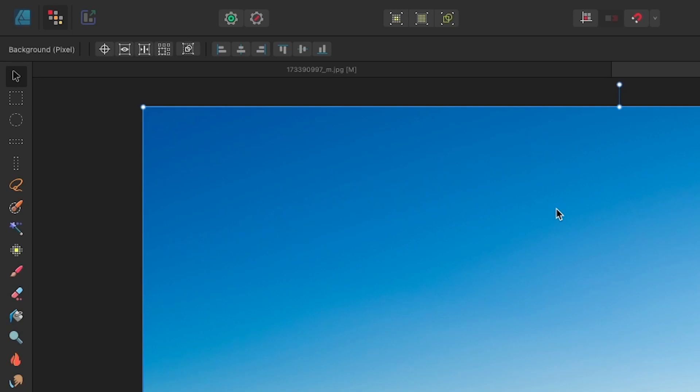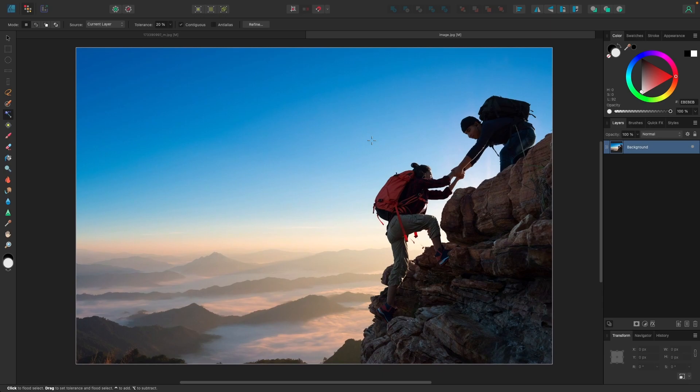The tool we are looking for is the Flood Select tool, which is located over here, or you could press the letter W on your keyboard. What we're going to do is use this tool to make a selection around the background so that we can delete it.